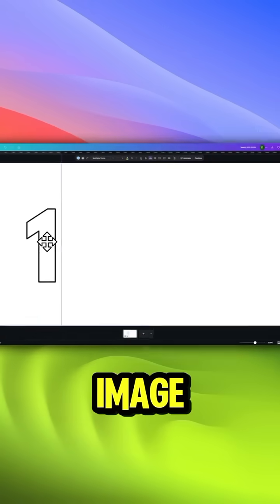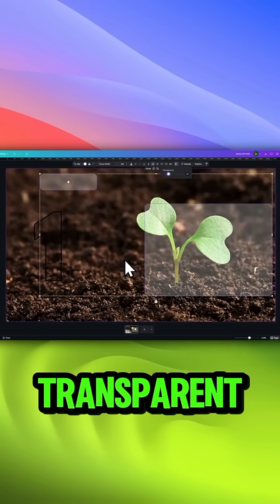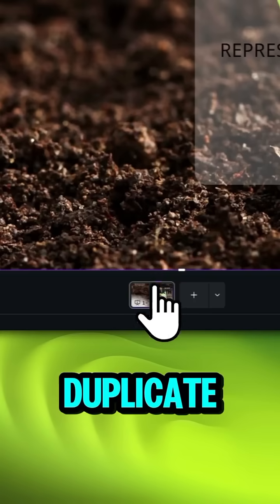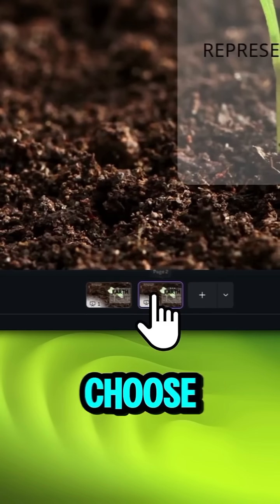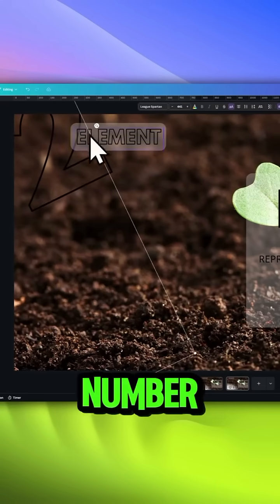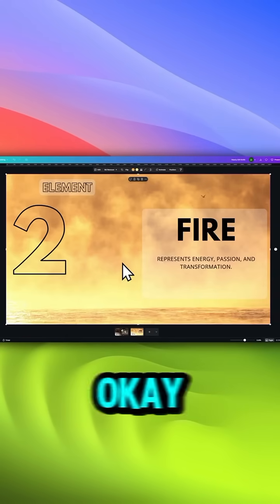After that, insert image, text, and two half-transparent white rectangles. Duplicate the page and choose the second one. Rotate the number wheel to 2 and replace image and text.